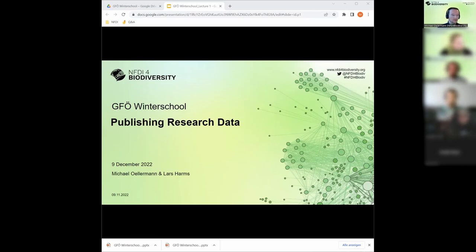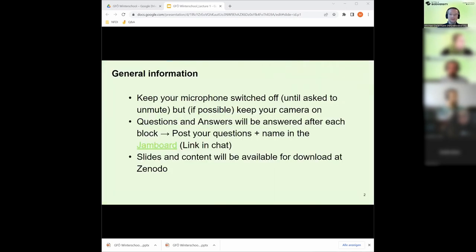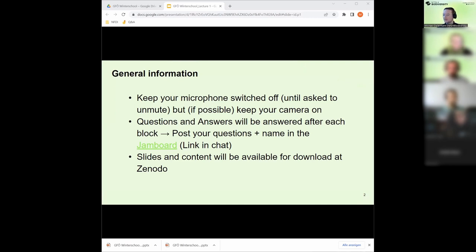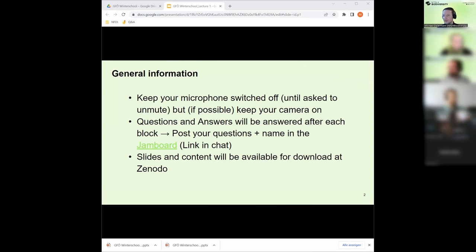Let's start with the first block. Just general information - what would be best is if you have microphones turned off, which you already have, unless you want to talk or say something.